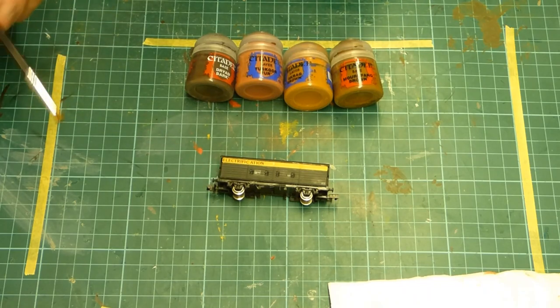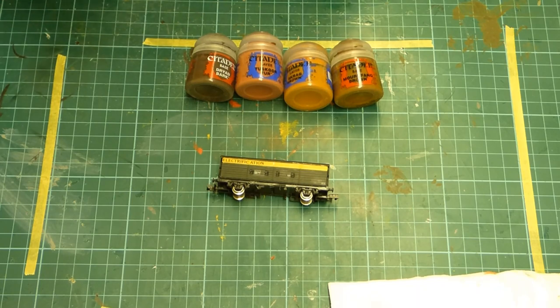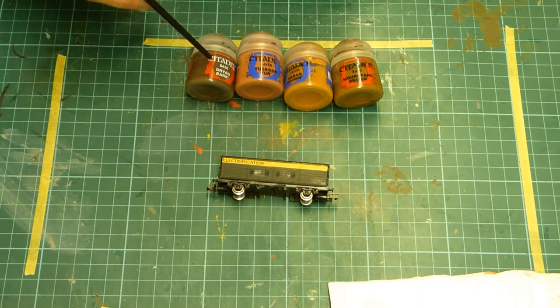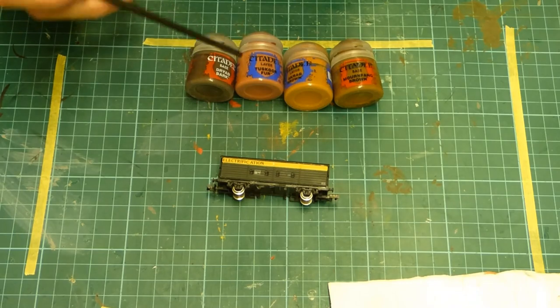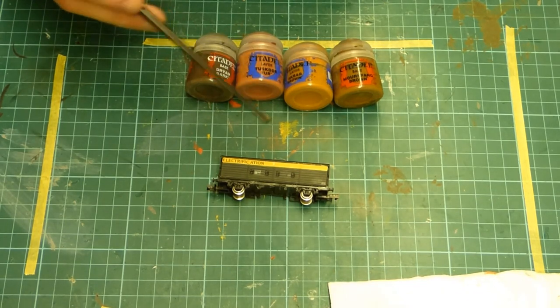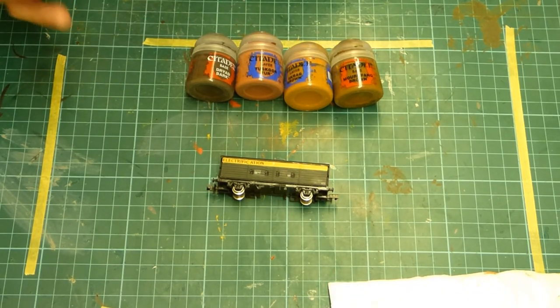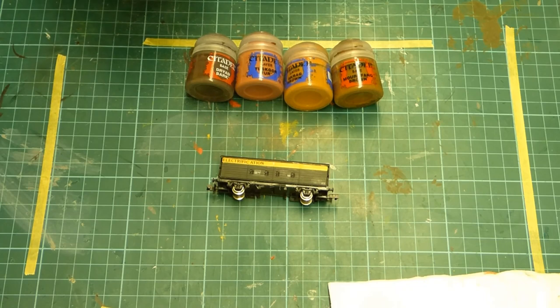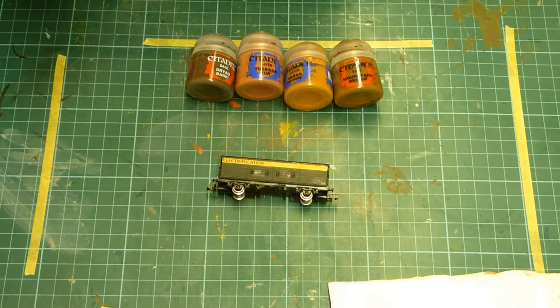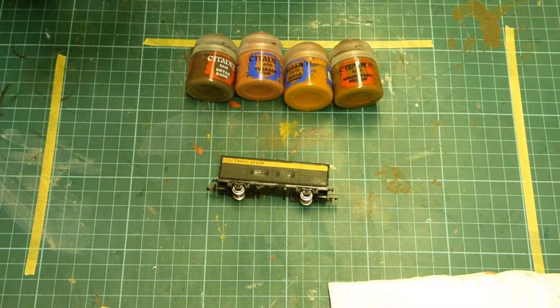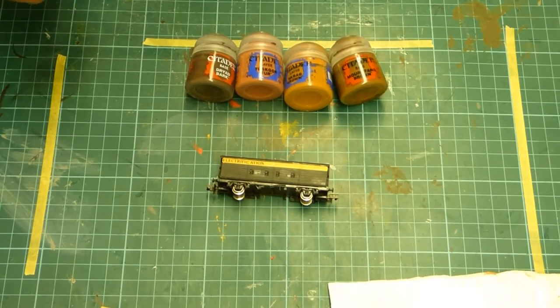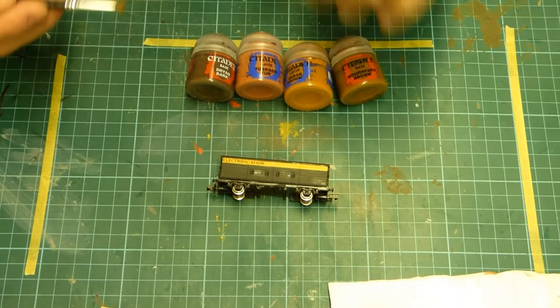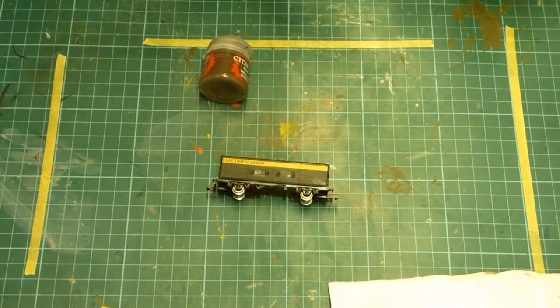So I use dry brushing as a method. I've got four different brown paints here I use: Dryad Bark, Tuscal Fir, Scrag Brown and Mournfang Brown. I just build up layers of paint until I get a desired effect. It takes away the black shine that's on the underframe. I'm going to make a start using the Dryad Bark initially.